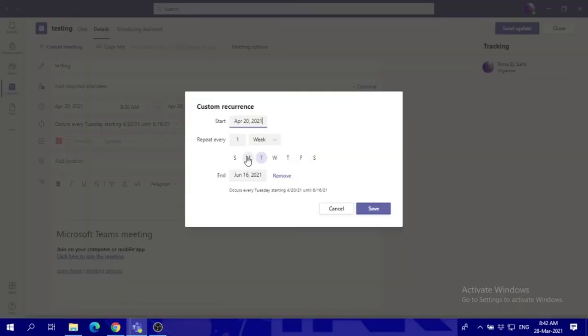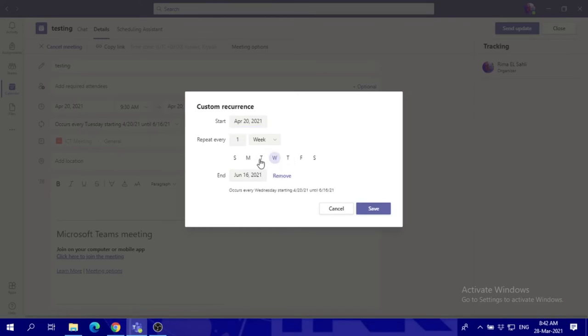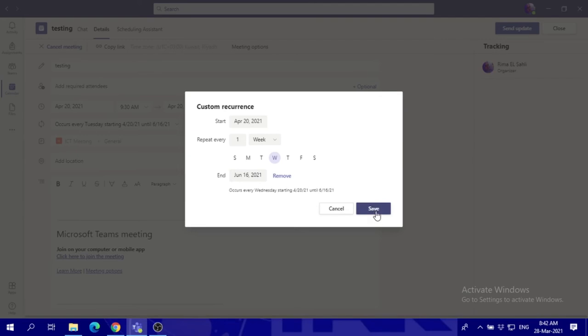You can choose from this time, maybe it's on Wednesday now and remove the Tuesday. So you can see it's only highlighted. You can set an end date for that. It ends on June 16, so I have to save it.